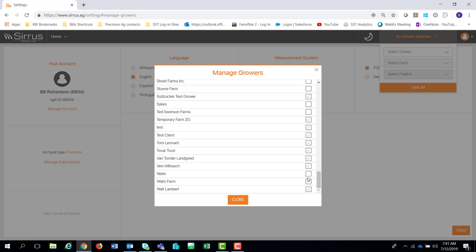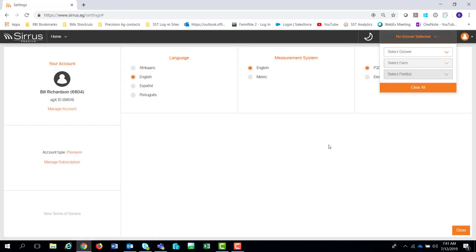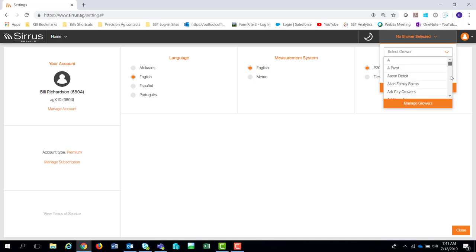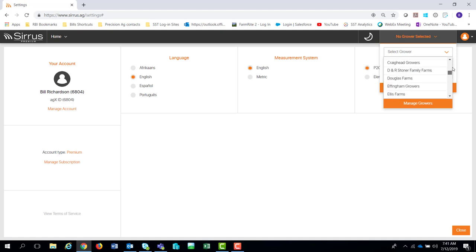If I turn on Waits and Ted Swenson and hit Close, they're just going to show up. Going down to the list, you'll notice Waits pops back into view. It's very quick and simple to get growers, farms, and fields turned on or off. You'd certainly set that up with the growers, farms, and field list for what you're going to work with currently.